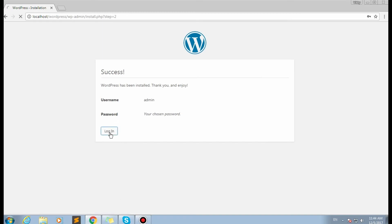This is the success screen, so WordPress is installed on our local server. Click Login to log into your website.